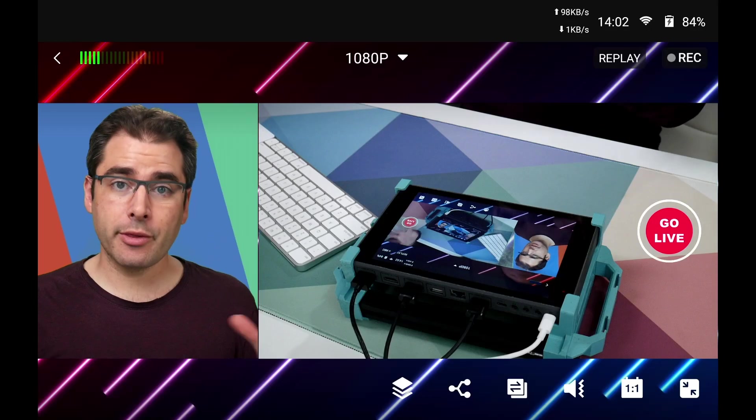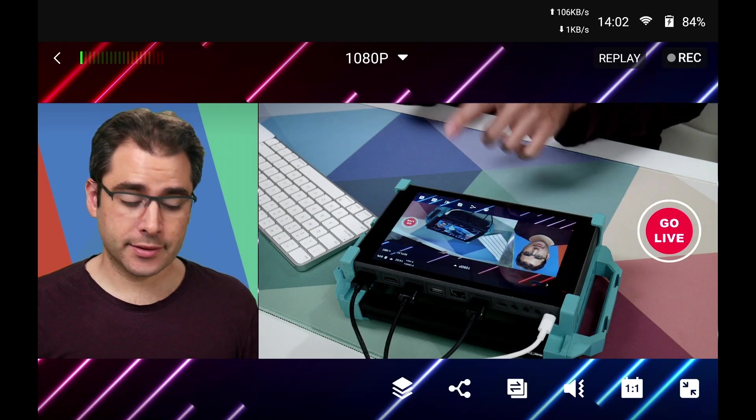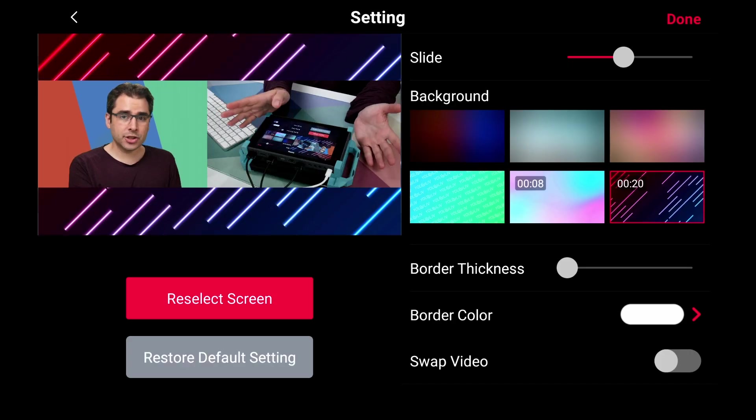And now that your guests can enter their name, it's even easier to find them on your multi-view screen.